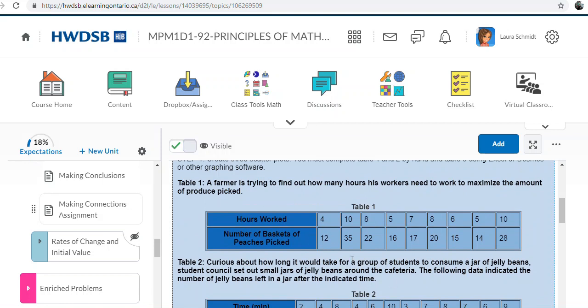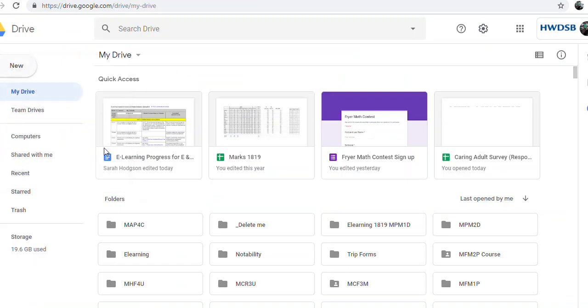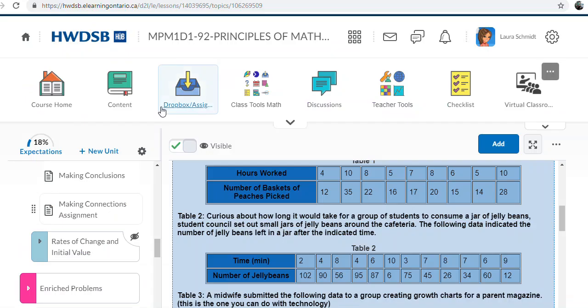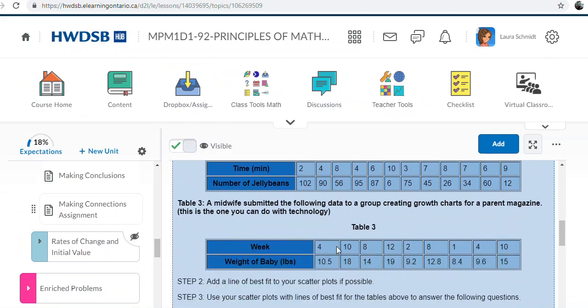You'll need to do the first two by hand, then just take pictures of those two graphs and upload the pictures to the Dropbox through your Google Drive or your computer. I usually take a picture with my phone, add it to my Google Drive, and then from my Google Drive I can go into the hub Dropbox and upload from there.